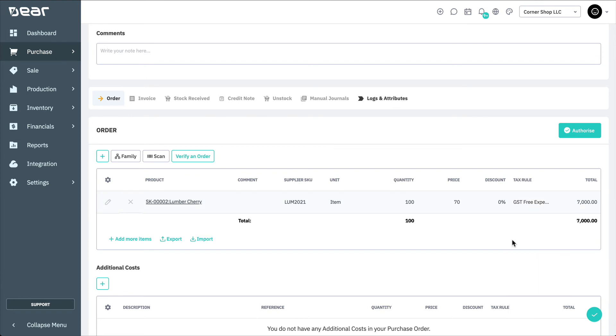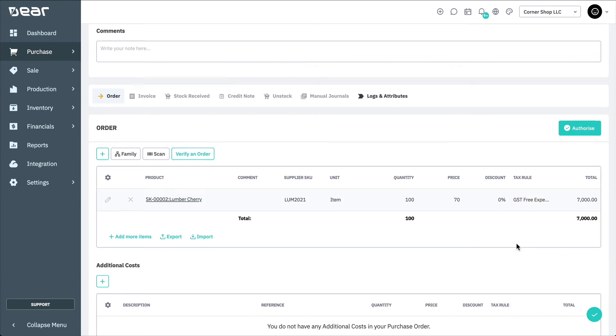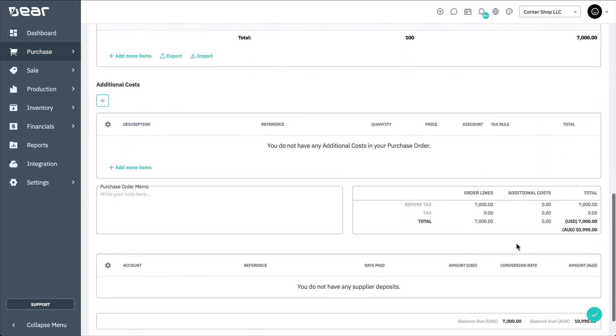After the Purchase Order details have been completed, the Purchase Order total below will be displayed in the Supplier's Currency and also in your Base Currency.